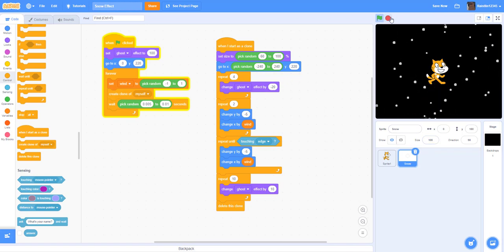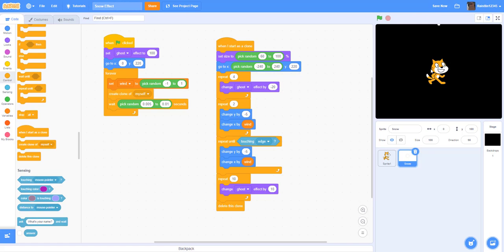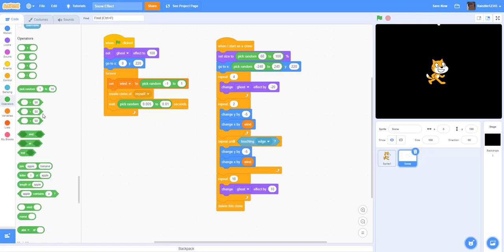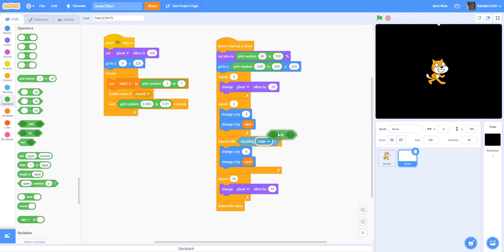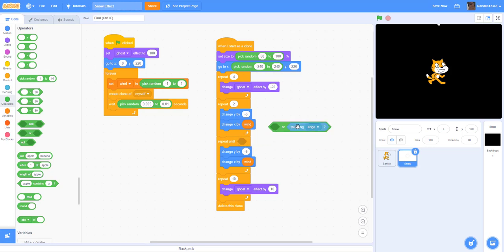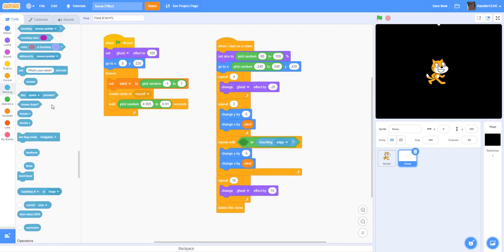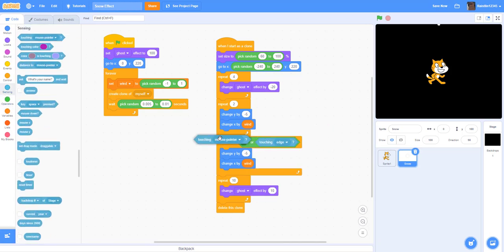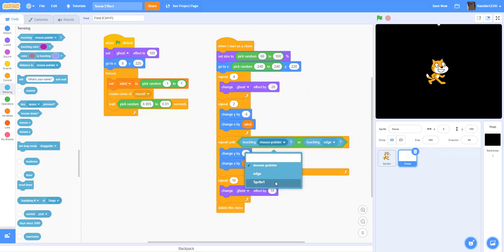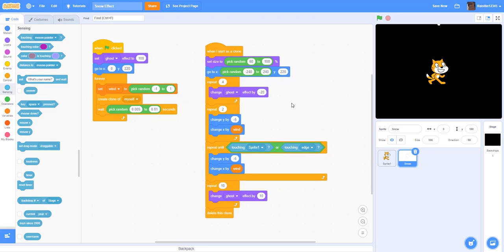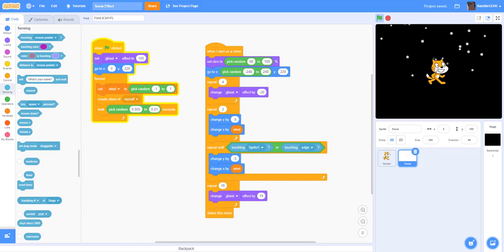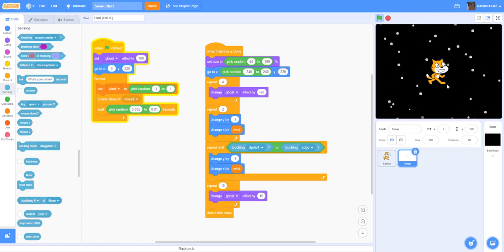And one last thing, if you want to make it disappear when it touches another sprite, we can do or. We're going to do either touching the edge or touching the cat. This can be useful in your projects where you want it to touch another sprite and disappear. So we run it, and as you can see, the snow disappears when it touches the cat.